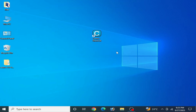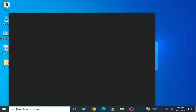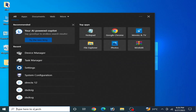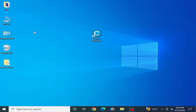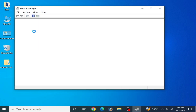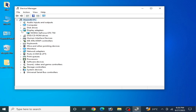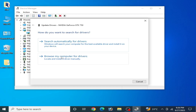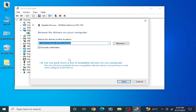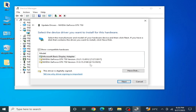Solution number one: go to the search bar on your Windows and type device manager. Go to Device Manager in Control Panel, then go to Display Adapters. Right click and go to Update Drivers, then select Browse my computer for drivers, and then Let me pick from a list of available drivers on my computer.